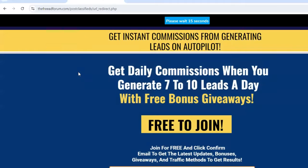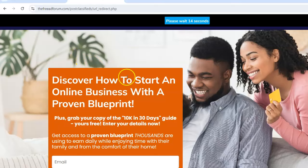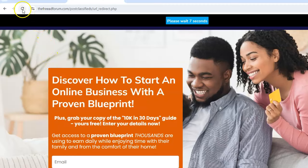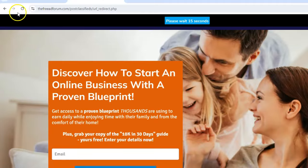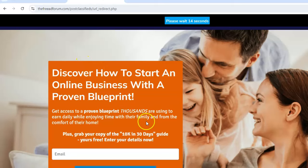Let's do it again. It almost looks exactly the same. Same words — 'Discover how to start online blueprint.' Sounds fantastic. Three quarters of my customers are using the same exact landing page. These are all different customers and they're using the same exact landing page.